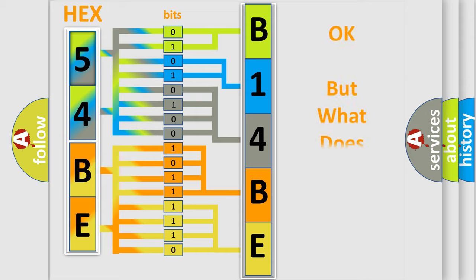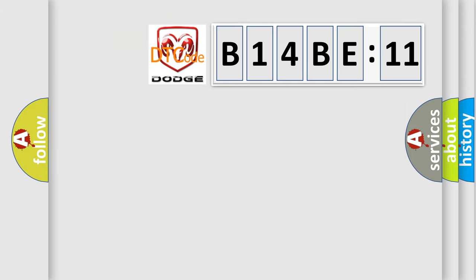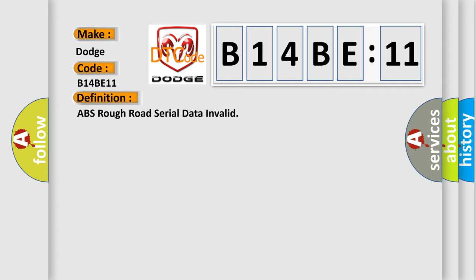The number itself does not make sense to us if we cannot assign information about what it actually expresses. So, what does the diagnostic trouble code B14BE11 interpret specifically? For Dodge car manufacturers, the basic definition is ABS Rough Road Serial Data Invalid. And now this is a short description of this DTC code.